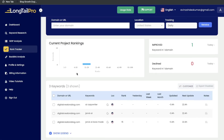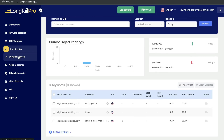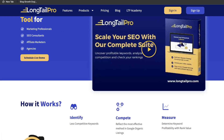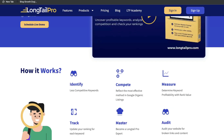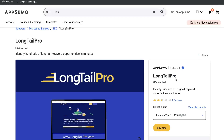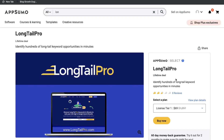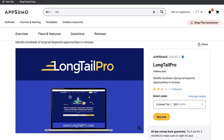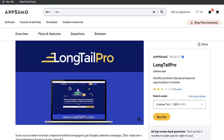Longtail Pro is a pretty popular keyword research tool. They've been in the SEO game for some time, but they recently added a lifetime deal on AppSumo. So I thought it'd be a good idea to do a full updated review of this tool to see how it compares to some of the other keyword research tools in the market.